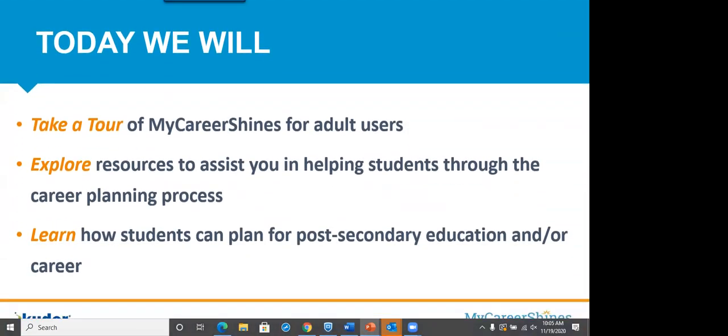Today, what we're going to do is I'm going to give you a little bit of background, but we're taking a tour of MyCareerShines and talking about what it is, why it's here. We are going to explore resources. I've also attached one resource as a PDF that we will talk about. And we're going to learn how students can plan for post-secondary education and or career.